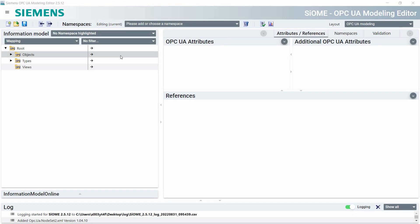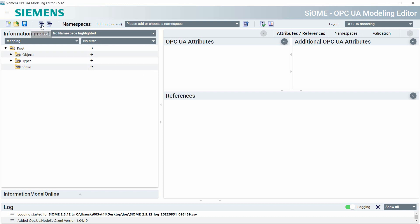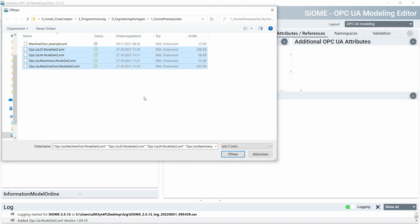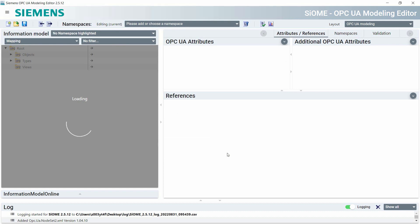Let's start with the modeling. In this example I want to show you how you can change one variable from the Sinumerik so that it fits into the specification UA for Machine Tools. For that I need to install some prerequisites, which contain a special node set for the companion specification. I use the import XML feature of the Siemens OPC UA Modeling Editor and select the node set required for UA for Machine Tools. After clicking open, it imports the node set and we have all of the type definitions available.